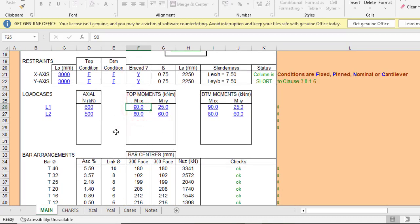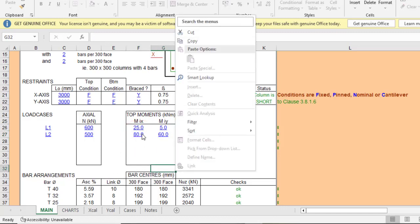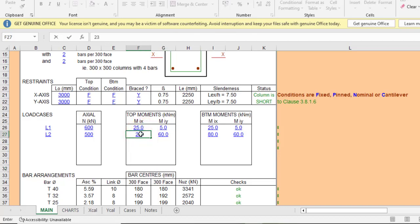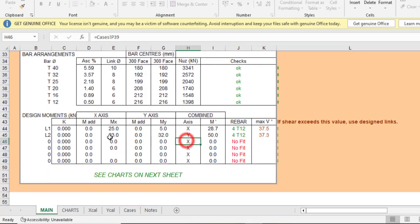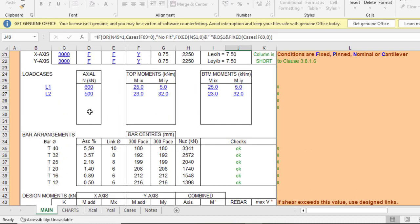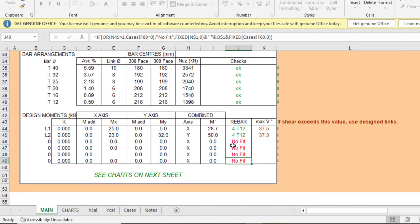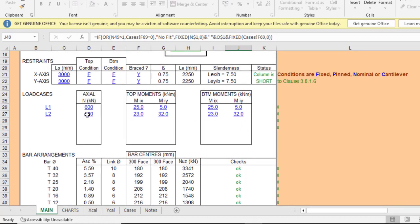Let me reduce the moments — I'll use a moment of 5 for one case, and for the other let's use top moments of 23 and 32, repeating similar values for the bottom moments. Now checking the reinforcement output, all the previously failing cases are clear since we've removed those load cases. For Load Case 1, it says provide 4T12, and for Load Case 2 also 4T12.